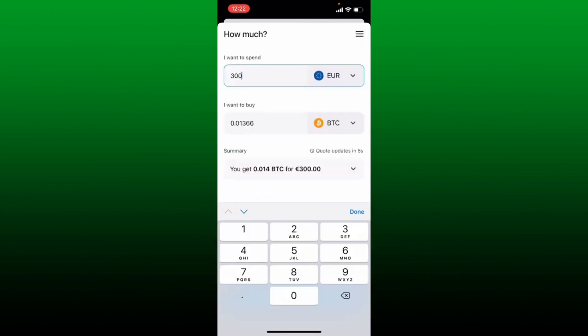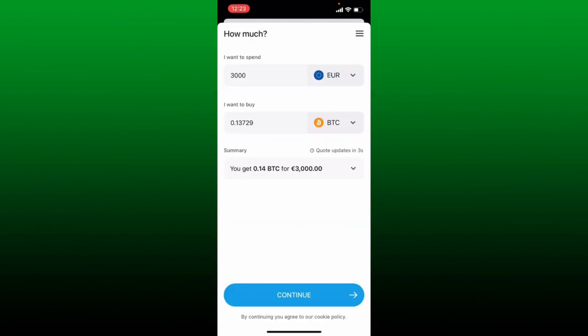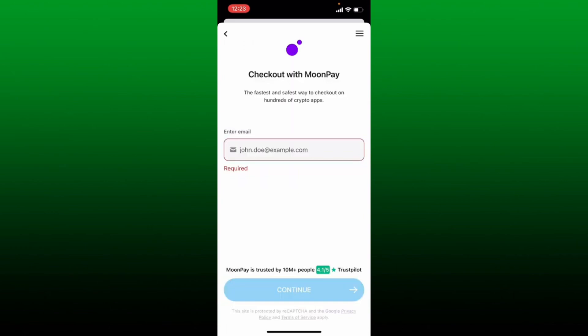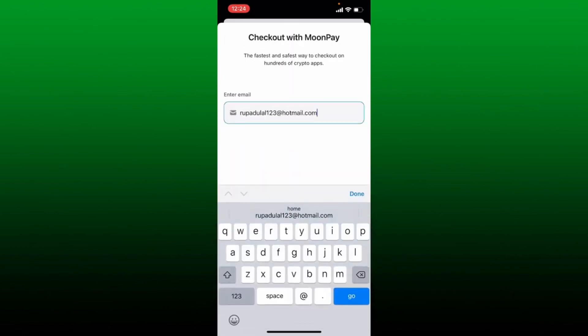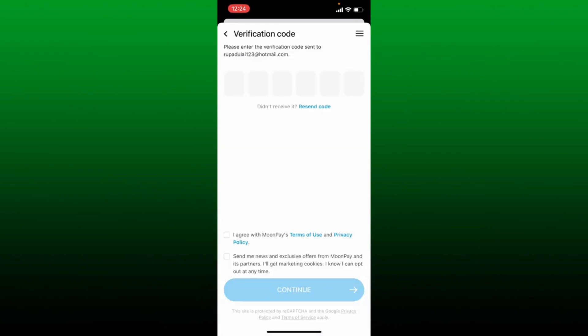Now select your fiat currency from the top of the screen. In the first text box, enter the amount you would want to spend, and you'll be able to see the worth of BTC you'll receive in the next field — make sure that you've selected BTC from the dropdown. Once done, in the summary you'll be able to see the number of Bitcoin you'll receive for the currency selected. After you are done, tap Continue at the bottom.